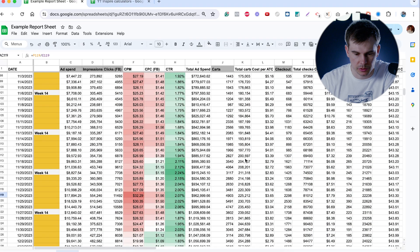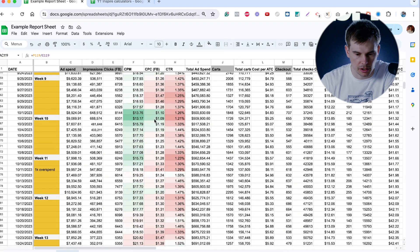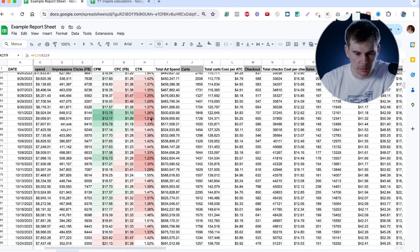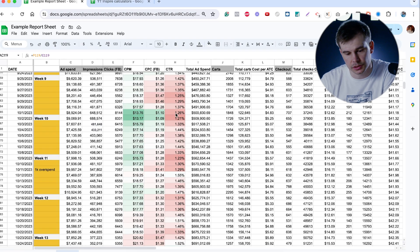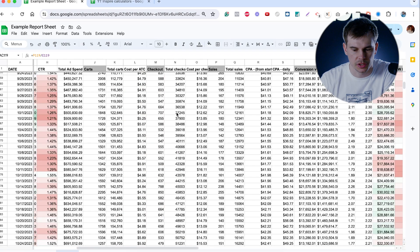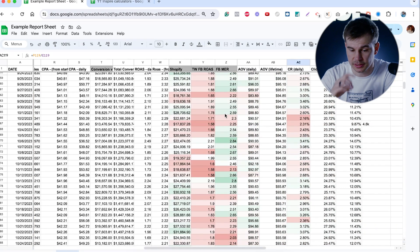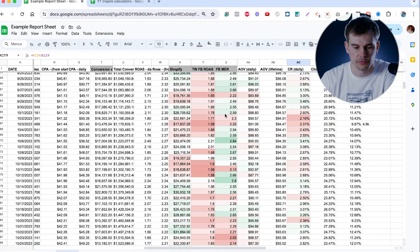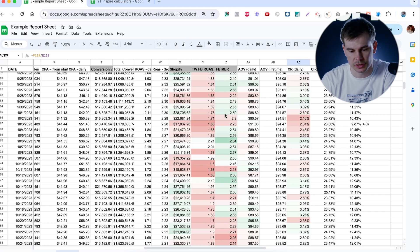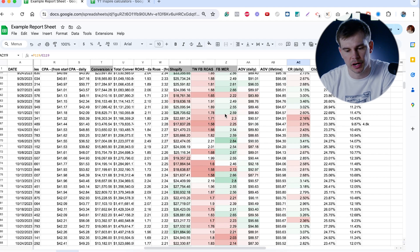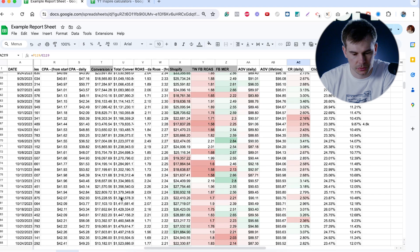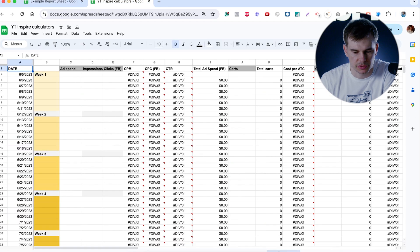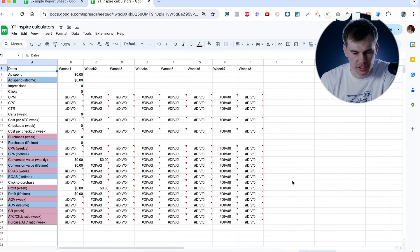So I can easily identify where the opportunities in the funnel is, and which metric actually had an impact on my ROAS drop. So these are the numbers from daily report, but they got accumulated in a weekly report.